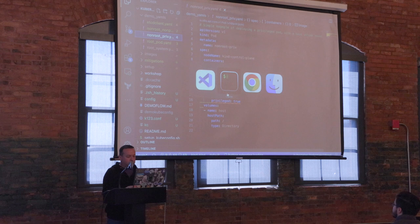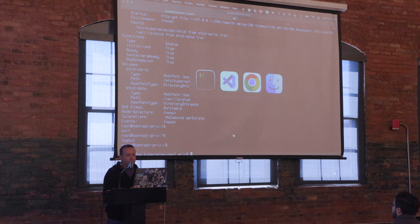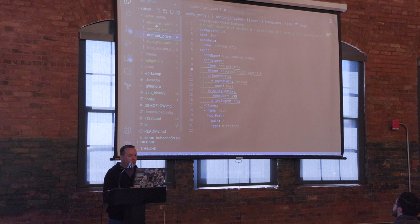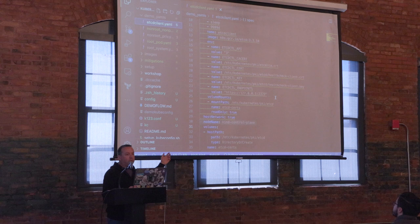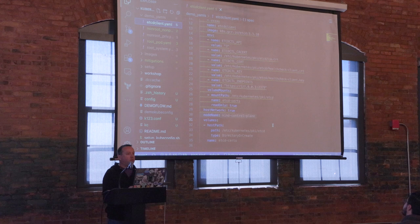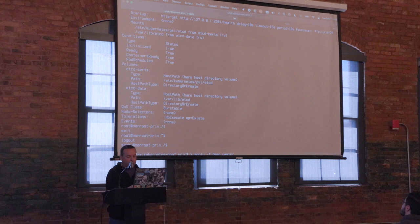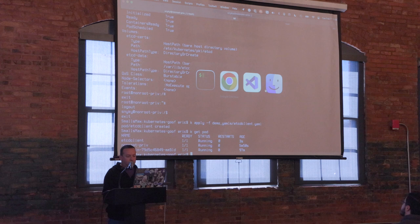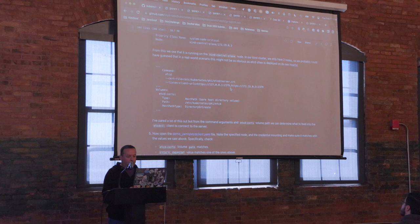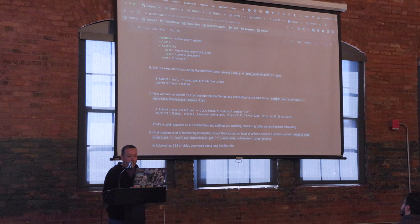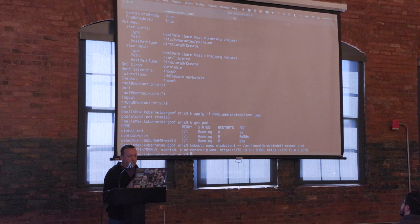Next I'm going to get out of this sneaky pod and use another YAML file — an etcd client — that I've already pre-populated with all the information from that describe. I'm going to mount the filesystem, start it on the kind control plane node, and set it up to connect using those values. After applying `yamls/etcd-client`, there it is running. I'm going to do an etcd member list to see if I've got a valid connection — and I do. The client can authenticate and connect to this etcd endpoint.